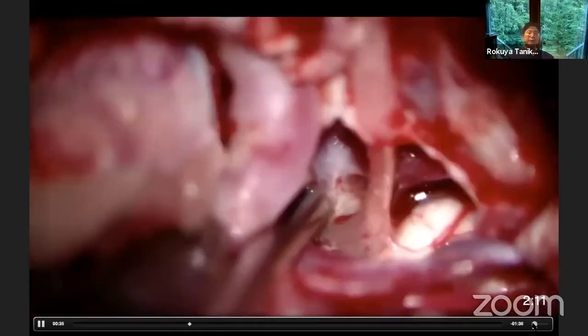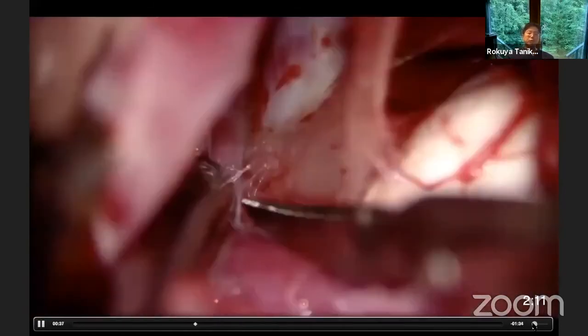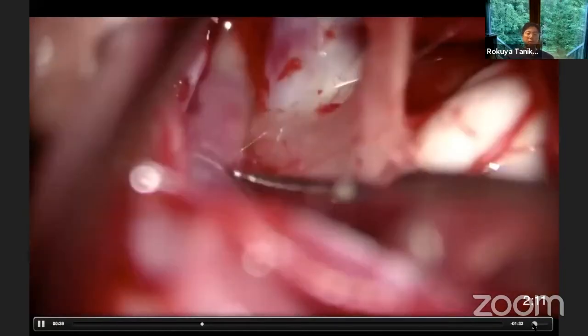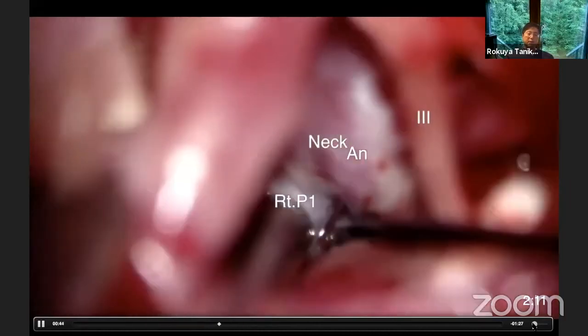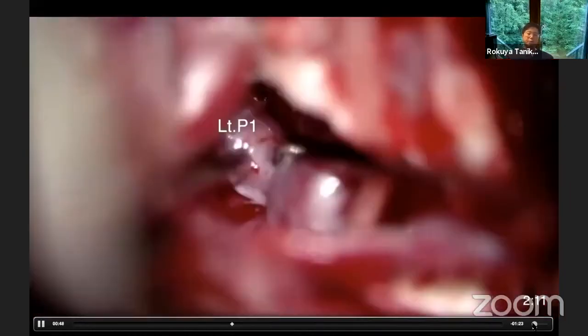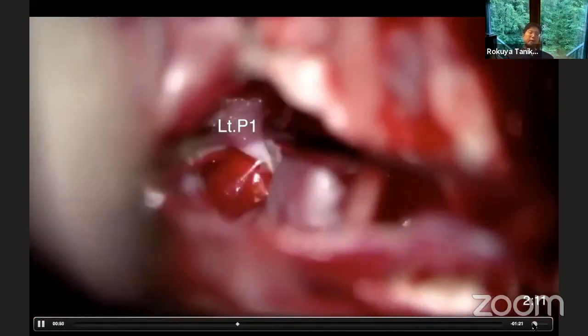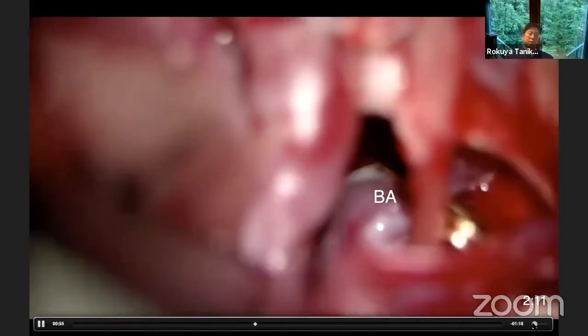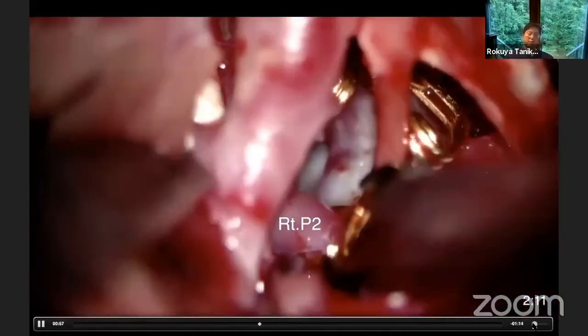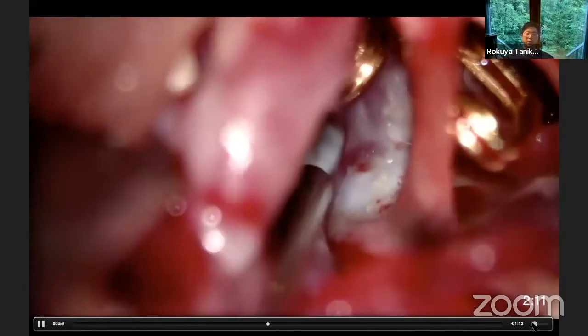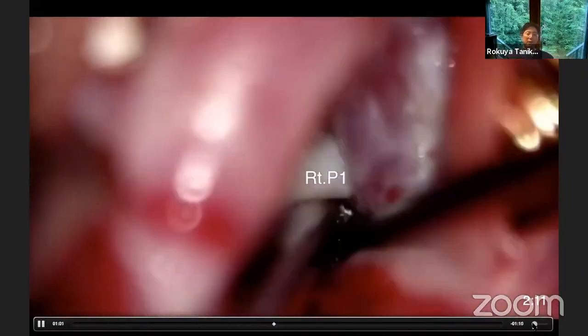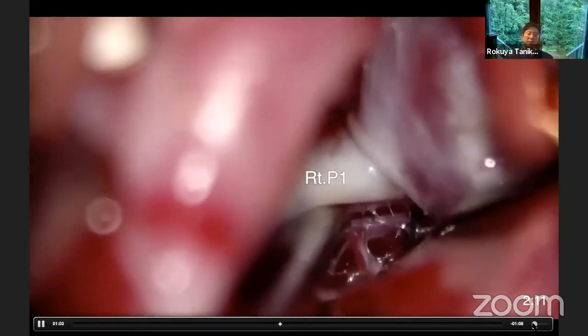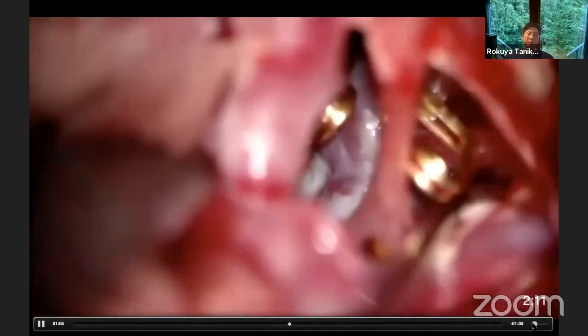This is the trans-sylvian and subtemporal route. I am confirming the origin and the neck of the aneurysm and the contralateral P1. This is the ipsilateral superior cerebellar artery. The contralateral P1 is identified, along with the oculomotor nerve. This is the right P2. Now I am dissecting the distal neck between P1 and the aneurysm.